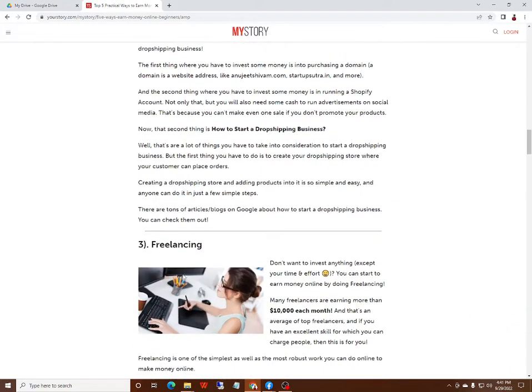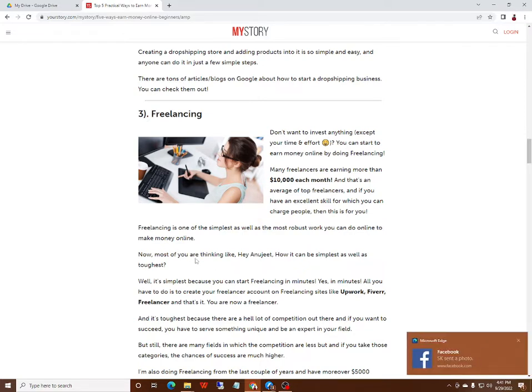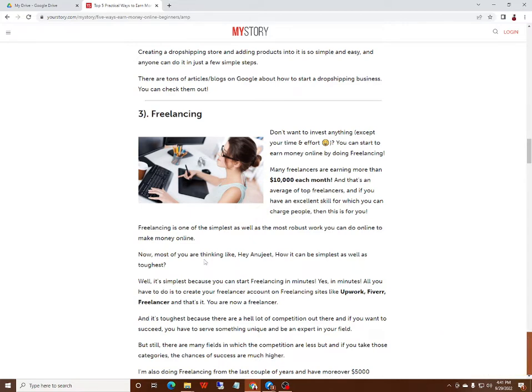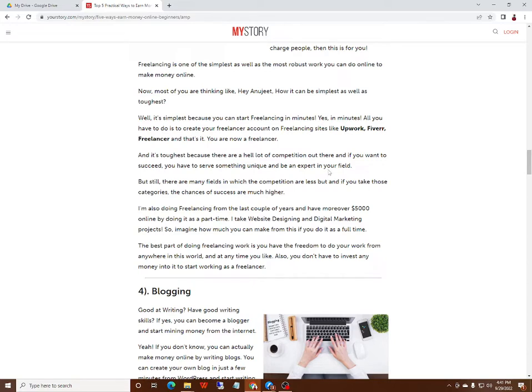Number three: Freelancing. Freelancing is one of the simplest as well as the most difficult things you can do to earn money online. Now you might be thinking, how can it be simple as well as difficult? It's simple and mental, but there is a lot of competition out there, and if you want to succeed, you have to offer something unique and be an expert in your field.